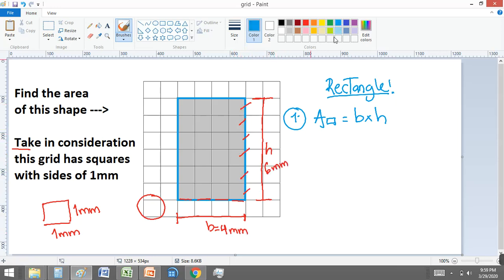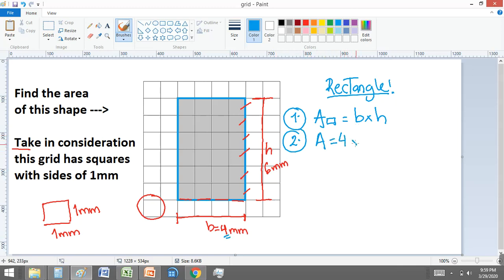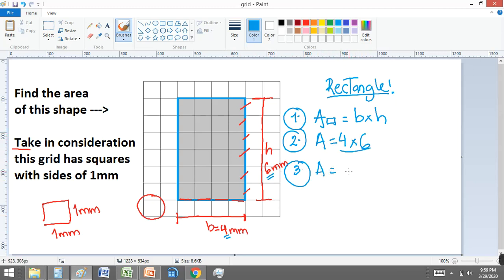Now we know the value of each parameter, so we only need to replace the values. Area is equal to base, which in this case is four, times height, which in this case is six. The next step is to solve this multiplication: four times six is 24.